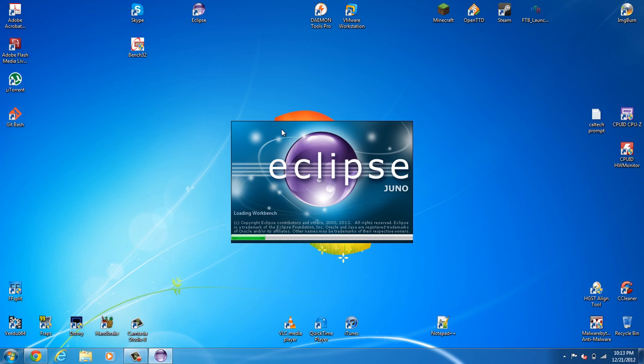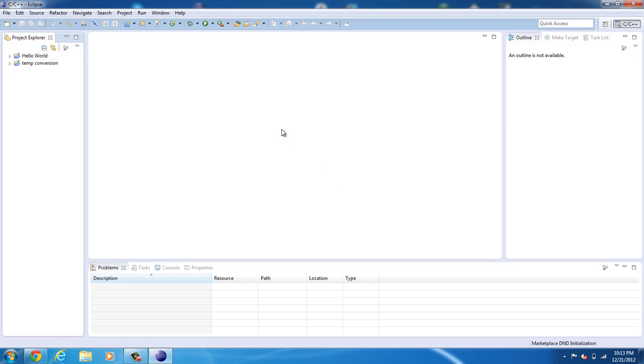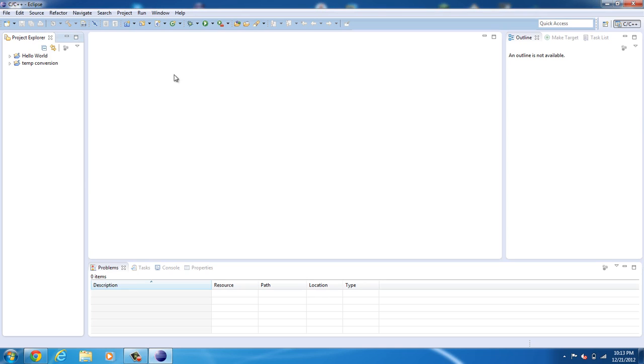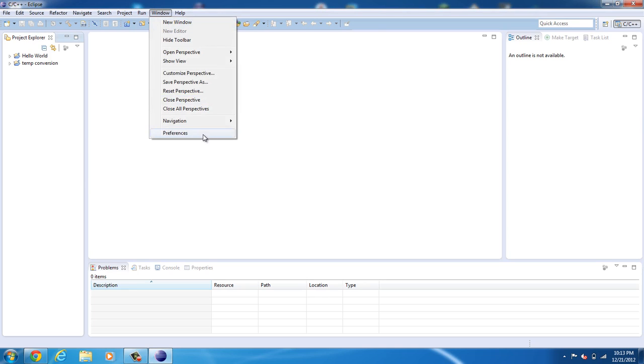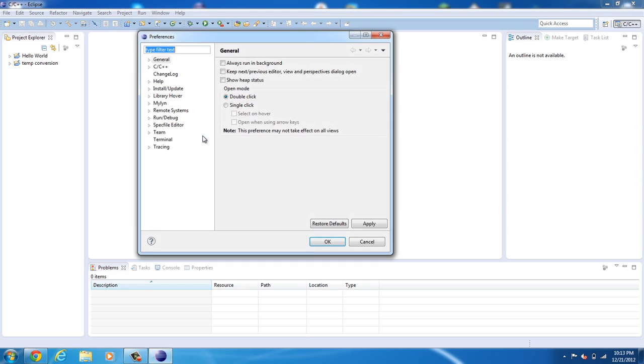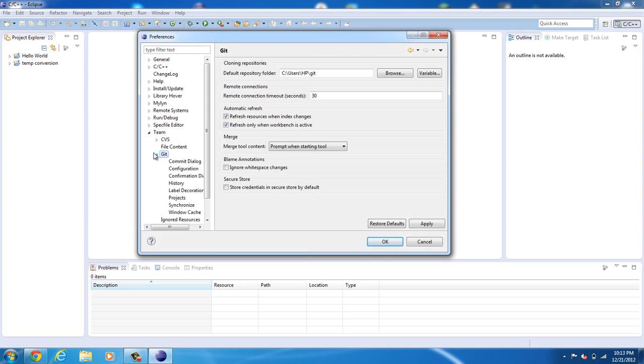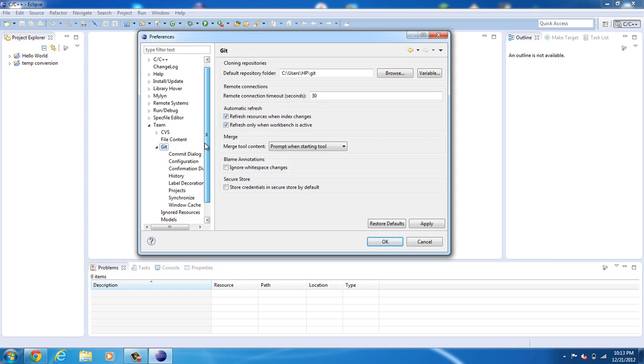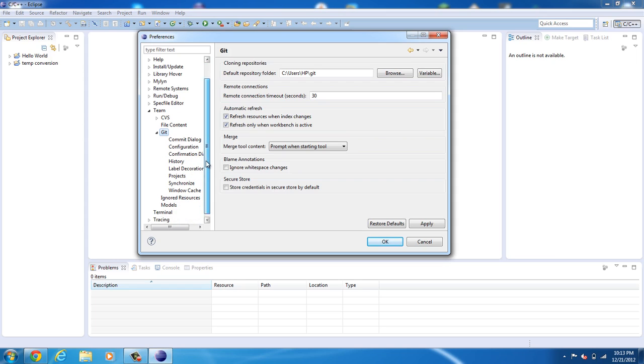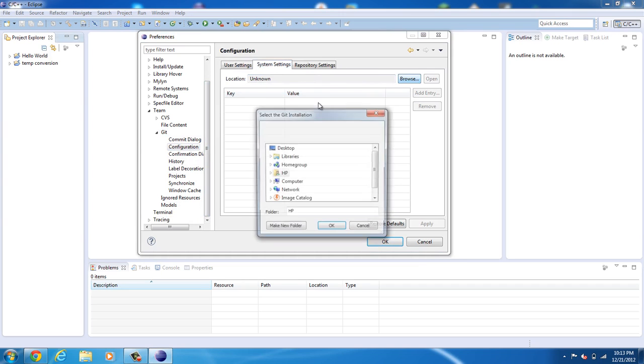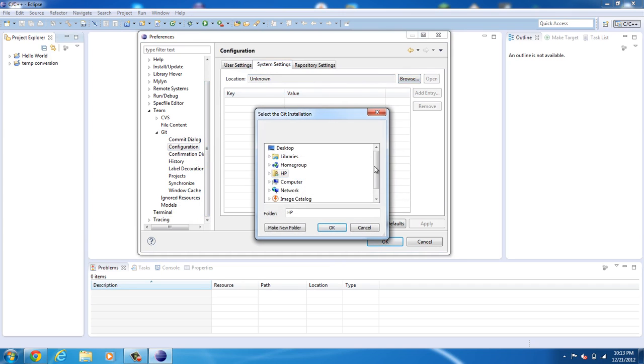So let Eclipse start up. And if everything is fine, you should have been successful. If not, you have to manually add it. So, see like with me, it requires me to manually add it. Alright, so go ahead, go into Window, Preferences, Team, Git, and you're going to try and find Configuration, System Settings. Go ahead and click browse.